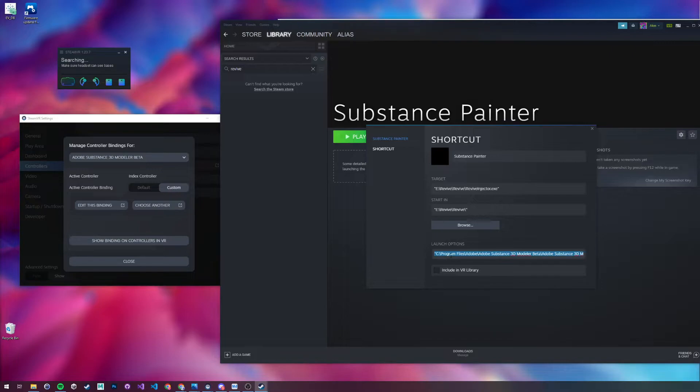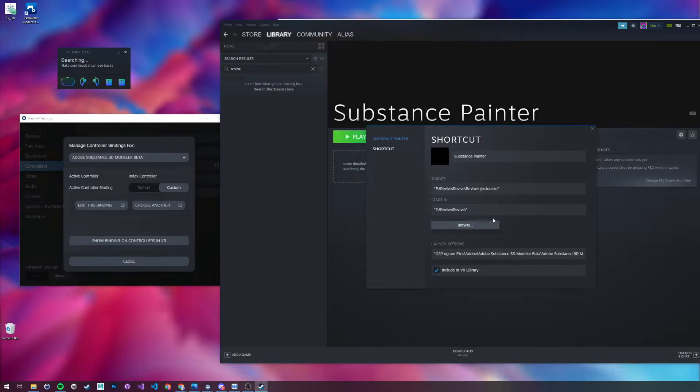Subject to change, obviously, this is a beta, so just make sure you put in the executable here for Substance. And include in VR library.